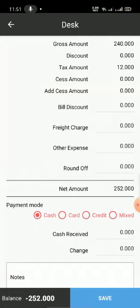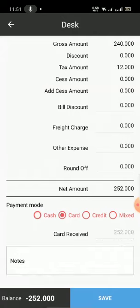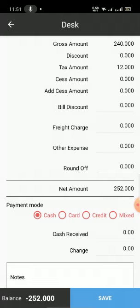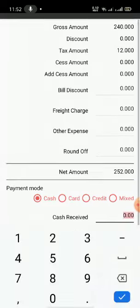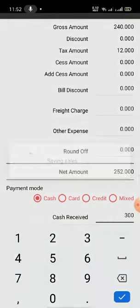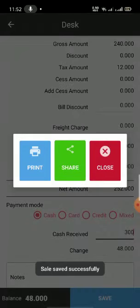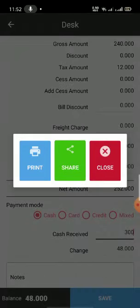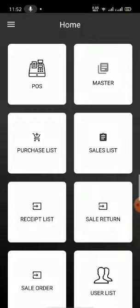Automatically the rate and everything will be shown. If you click on proceed and the customer is paying by cash, card, or credit — if it is card, directly click on card; if cash, click on cash; if credit, you have to mention the customer first. I am selecting card and the customer is paying 300 dirhams, so the balance of 48 dirhams is shown.